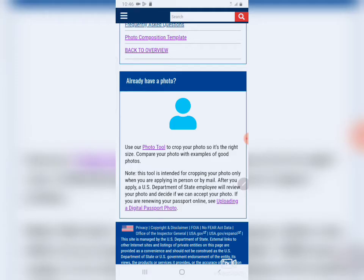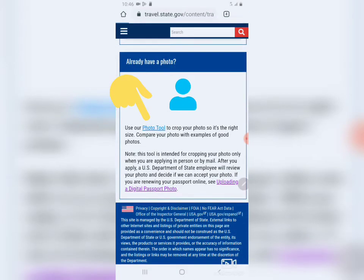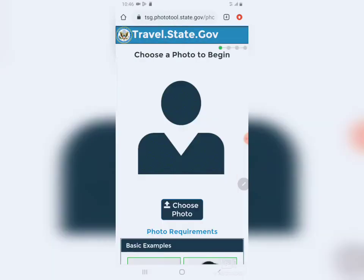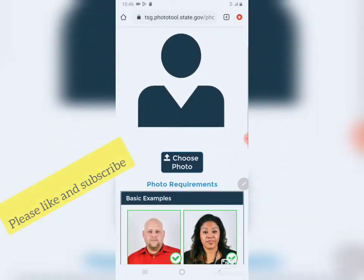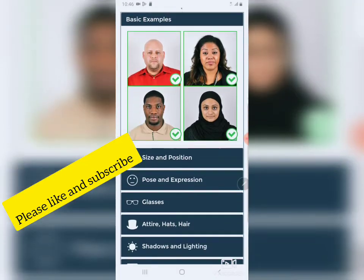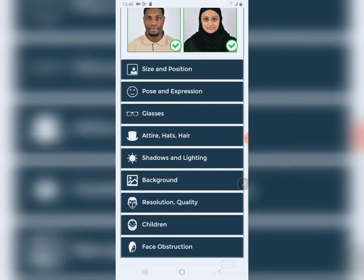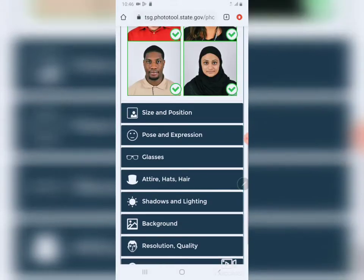So if you already have a photo, here is the photo tool. Use our photo tool to crop your photo so it's the right size. You tap into the photo tool and it will take you directly to where you can crop your own photo. These are the photo samples and these are the instructions you can read.